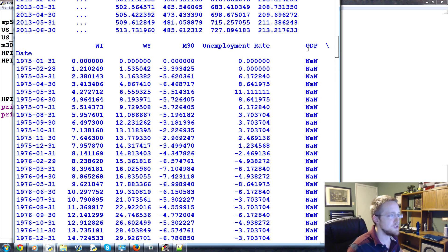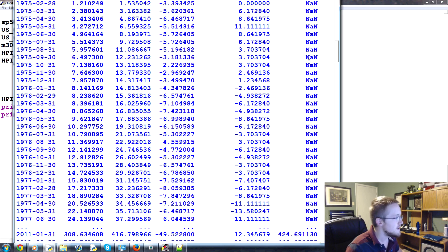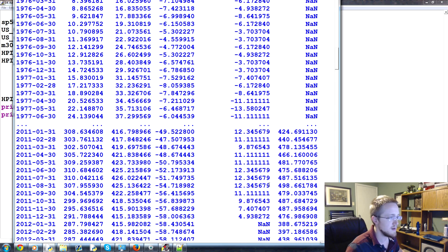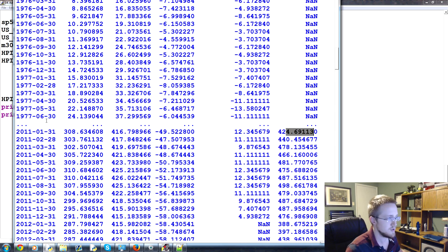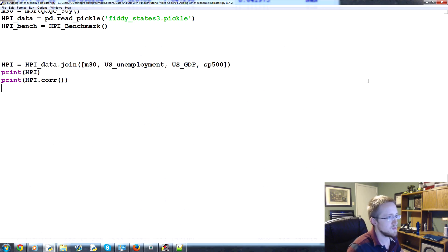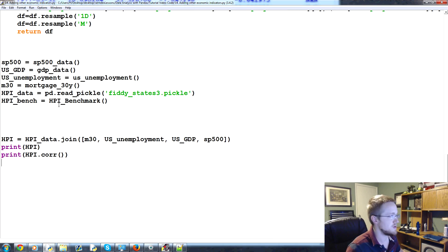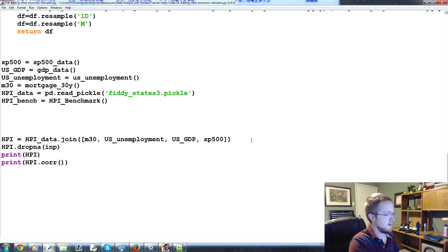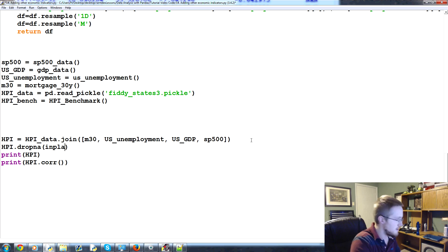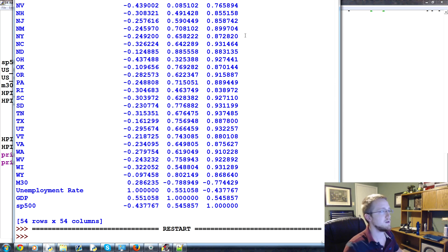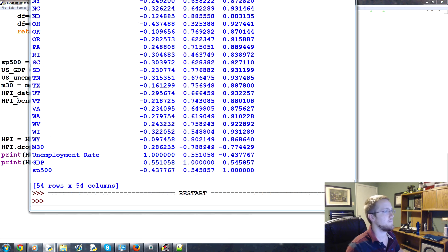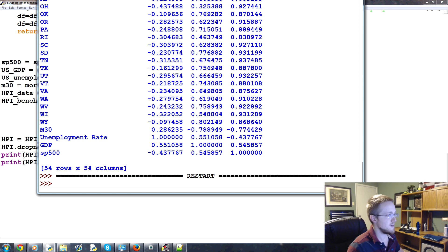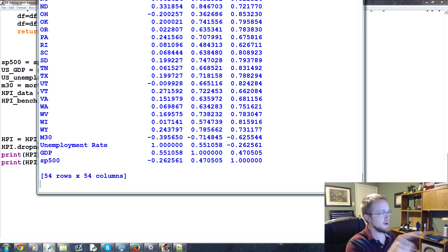So anyway, yeah, let's see. GDP just doesn't start until later. We don't, I don't know when, but maybe 2000 or something. And then, so what we could do is we already know we can just drop all NA. So we could do something like this. We could say HPI.dropNA inplace equals true.